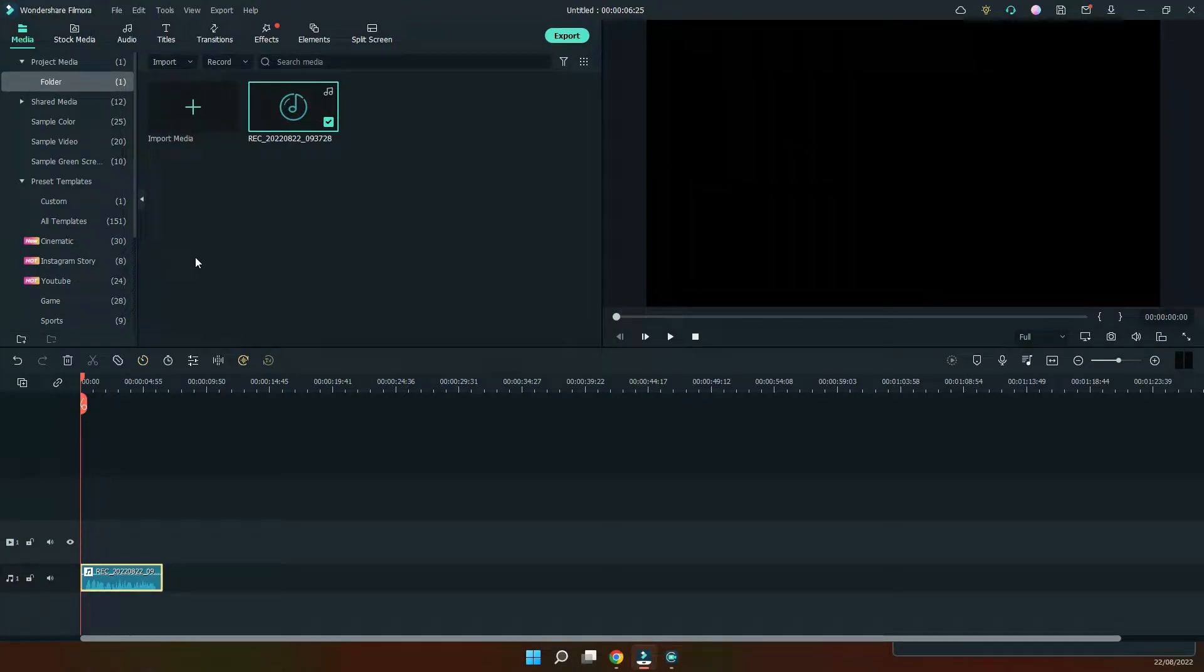Hello everybody, in this video I'm going to show you how to use the auto normalization feature in Wondershare Filmora.